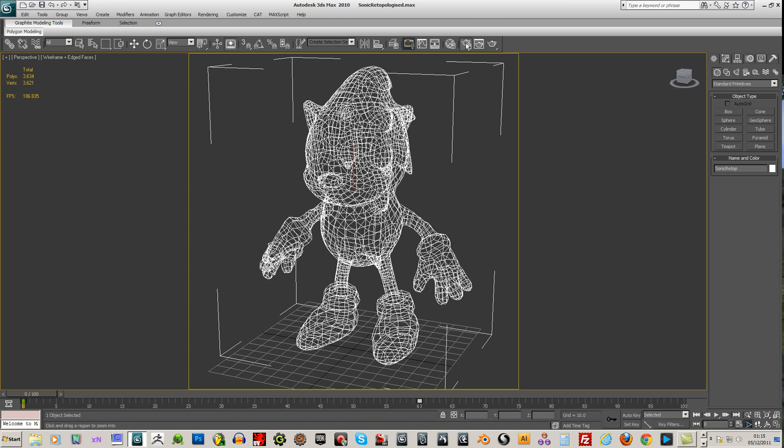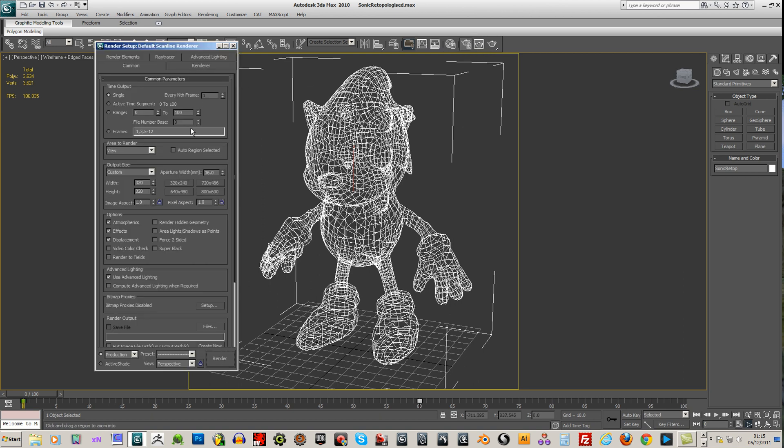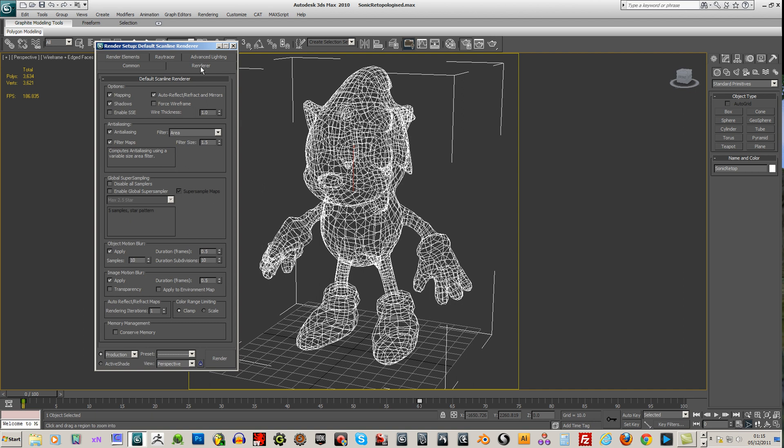I'm going to render the frame range 0 to 59. And I'm also going to go to the renderer, force wireframe and change the wireframe thickness to 2.